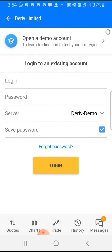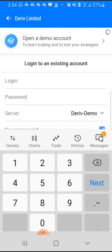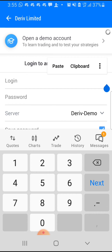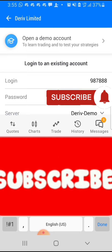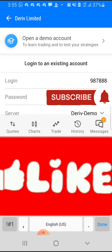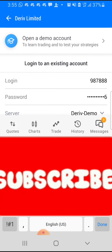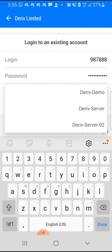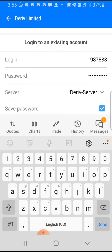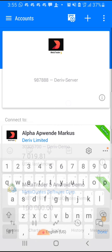Once you're here, the next thing is to put in your login ID. I've already copied my login ID from the website so I'm going to paste it here. Once you paste it, type in your password. Then you're going to change the server to Deriv — mine is Deriv Server, so yours could be Deriv Server 02 or whatever. I'm going to choose Deriv Server, then click Login.